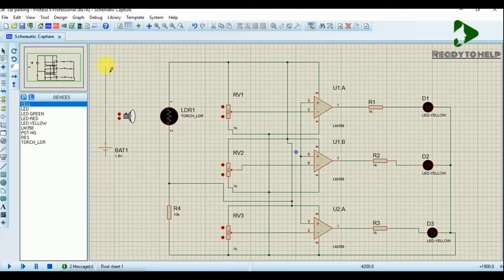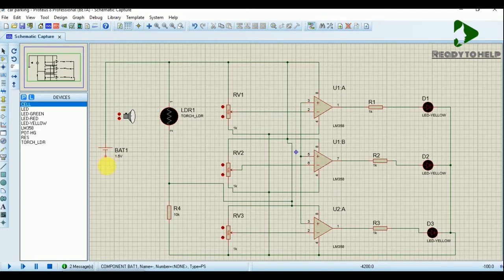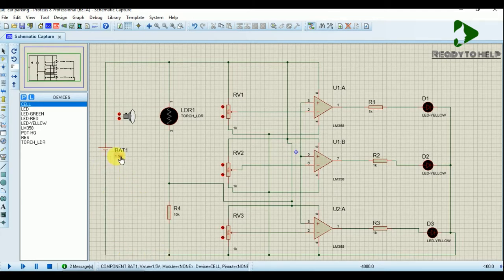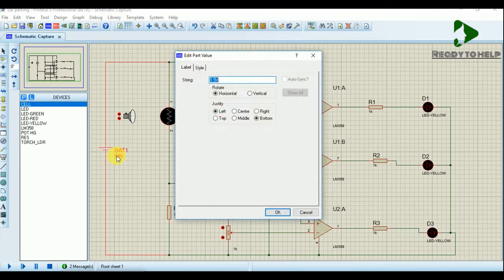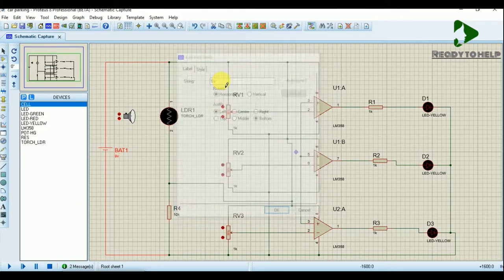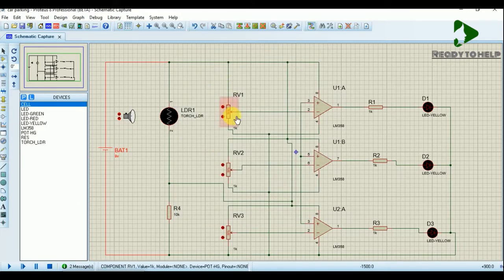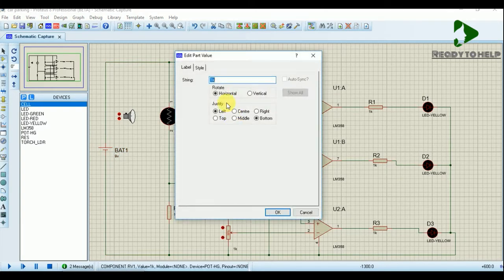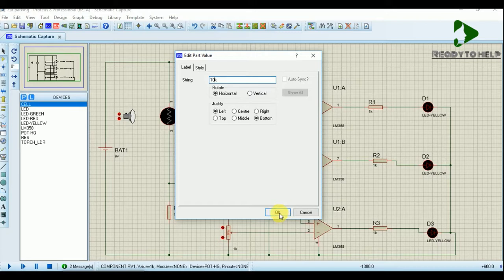Set the battery voltage to 9 volts. Set the range of the variable resistor up to 10 kiloohms.